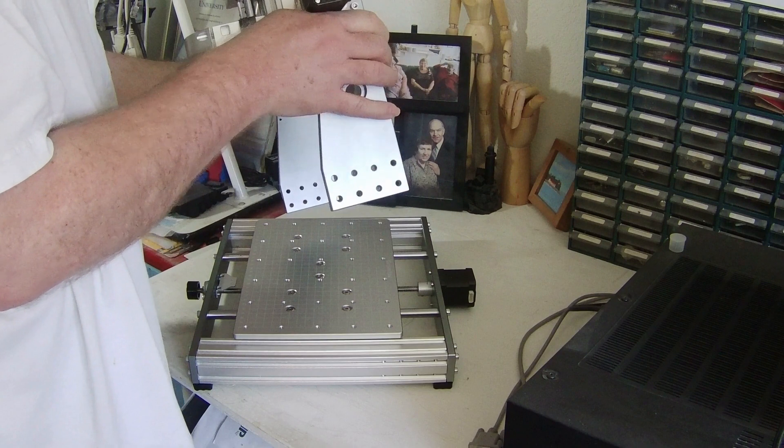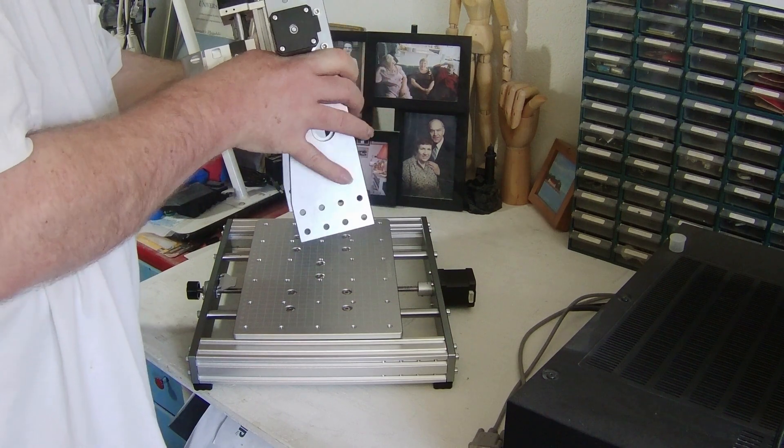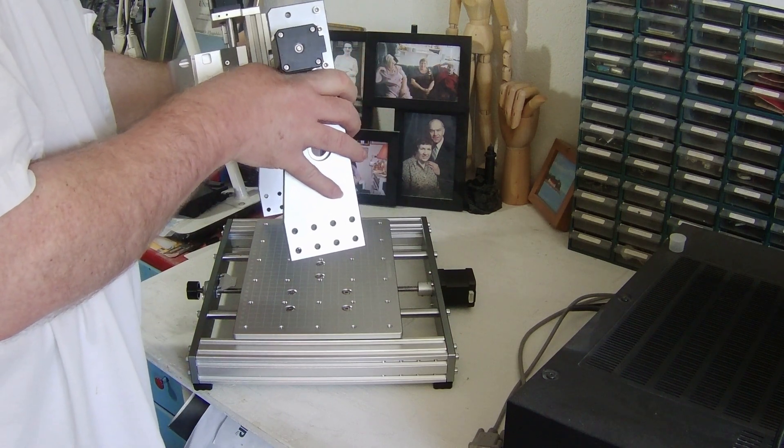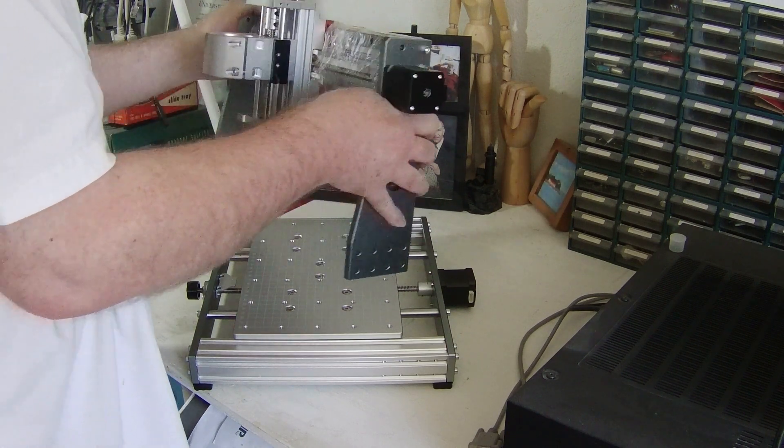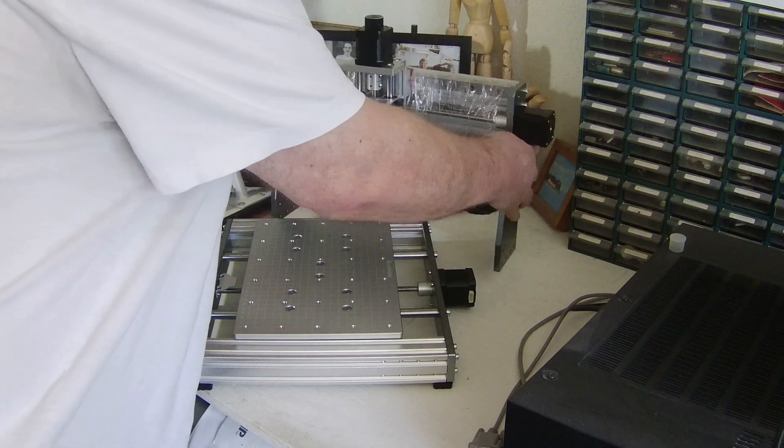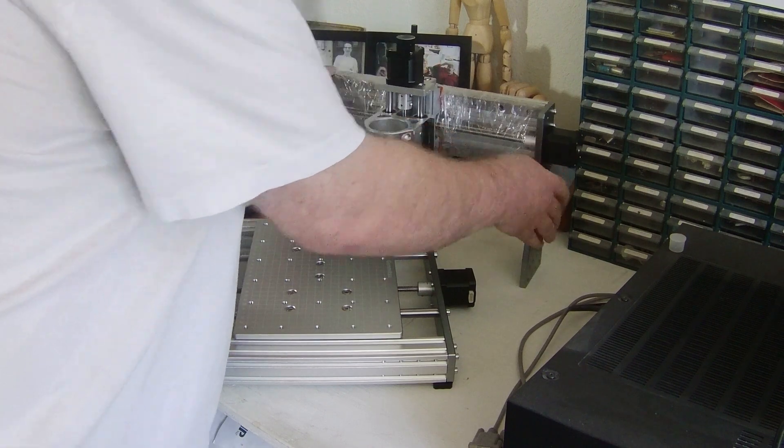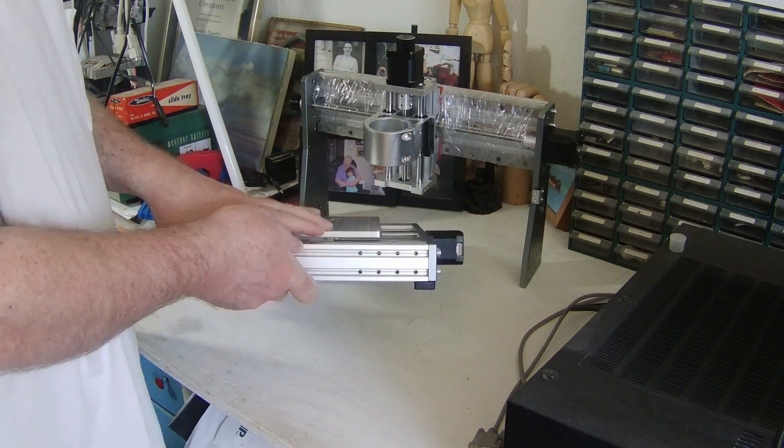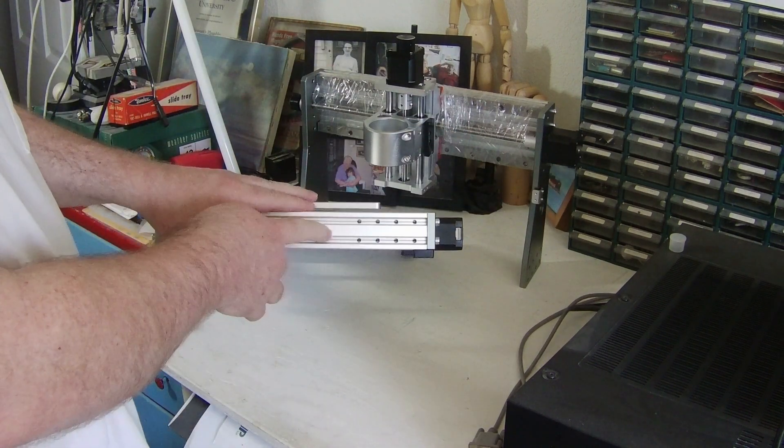You can see that this is pretty much the same. It's got the eight holes for mounting there and on the other side of the gantry as well. The big difference comes in right here.